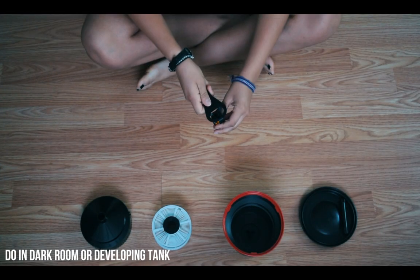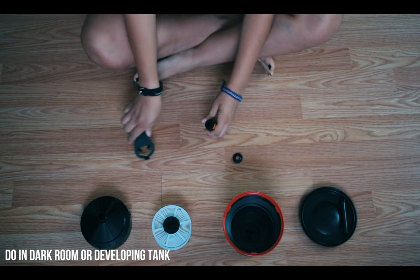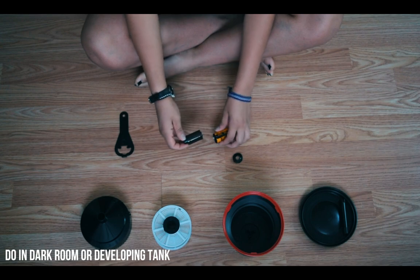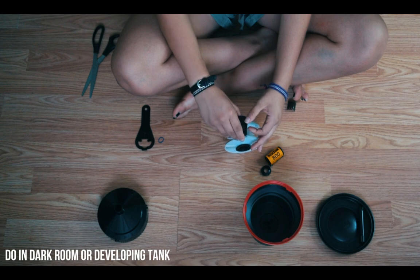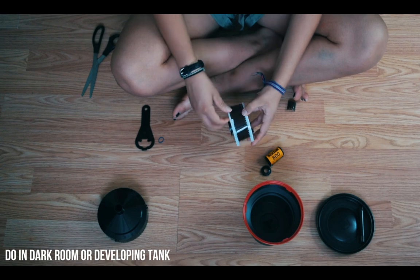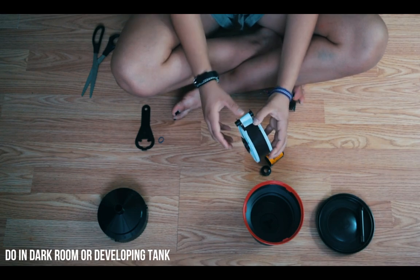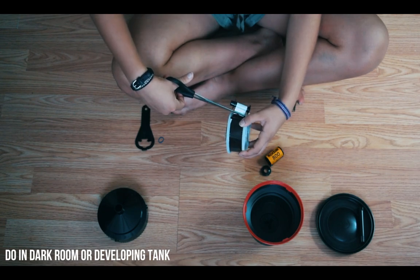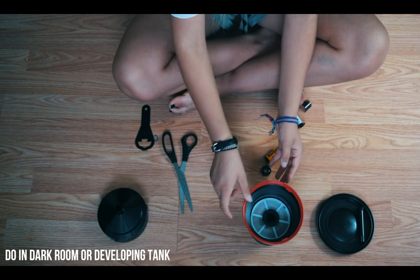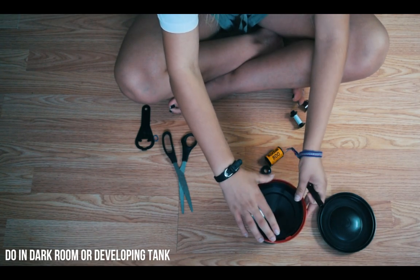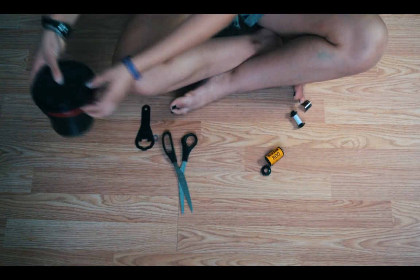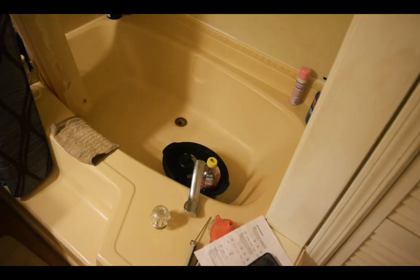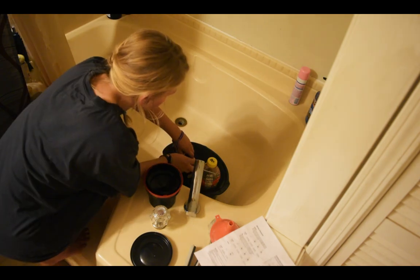This part was really cool. I did it in a changing bag I bought, which you stick your arms in this black trash bag looking thing because you don't want to expose your film to light. Basically you have to do all this in complete dark, which at first is very scary, but once you practice it gets a lot easier. It felt so amazing being able to do that.